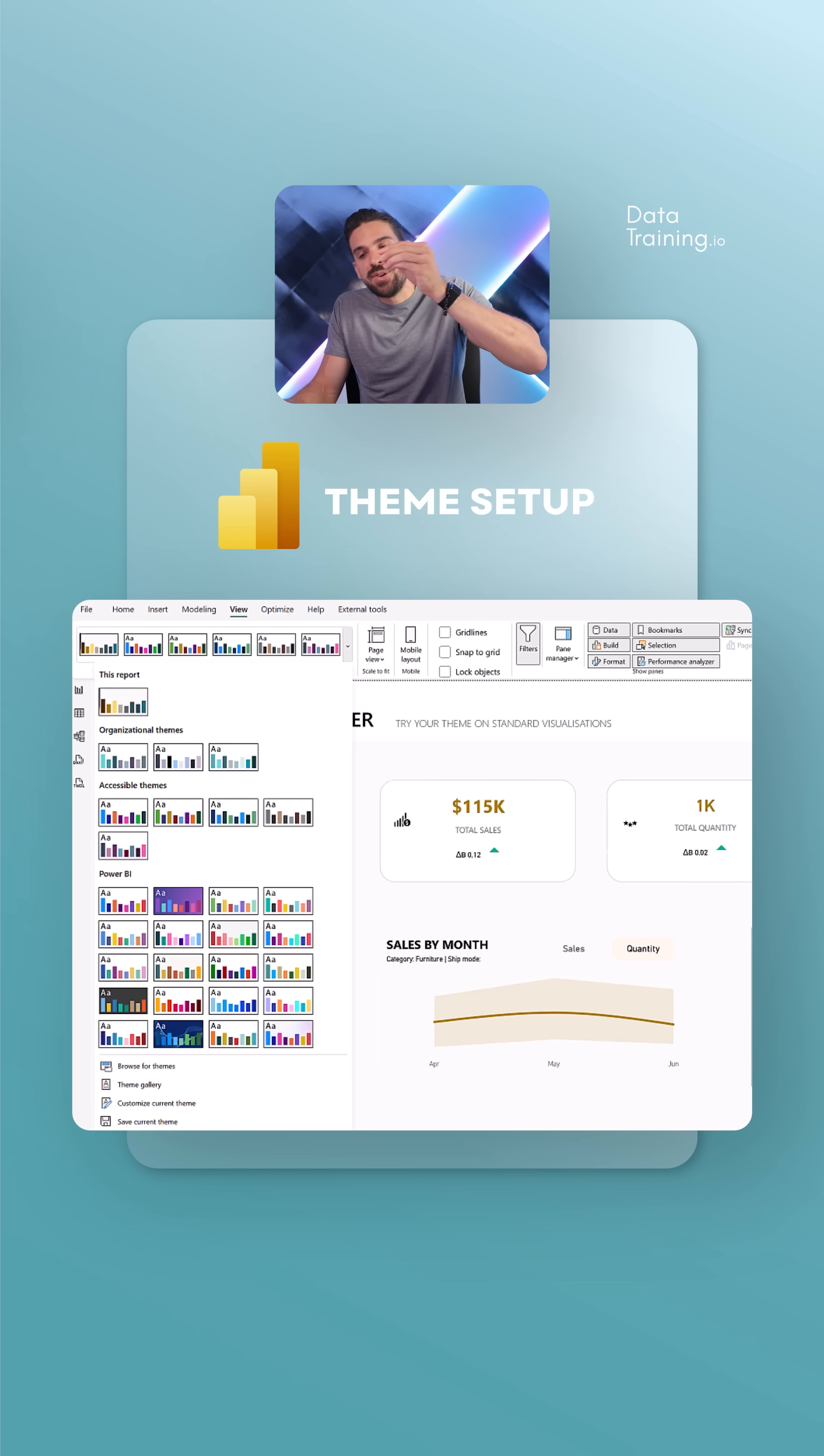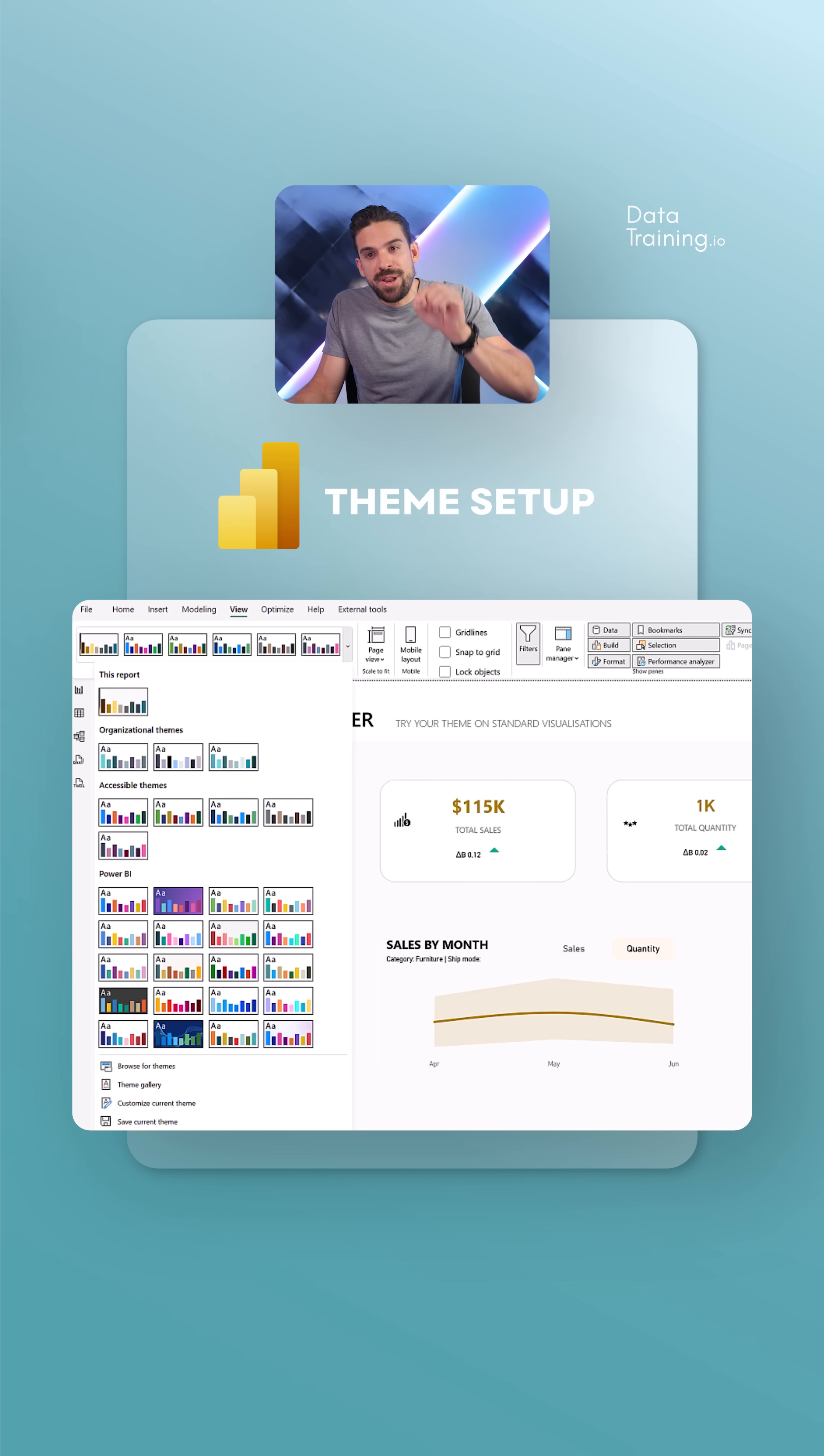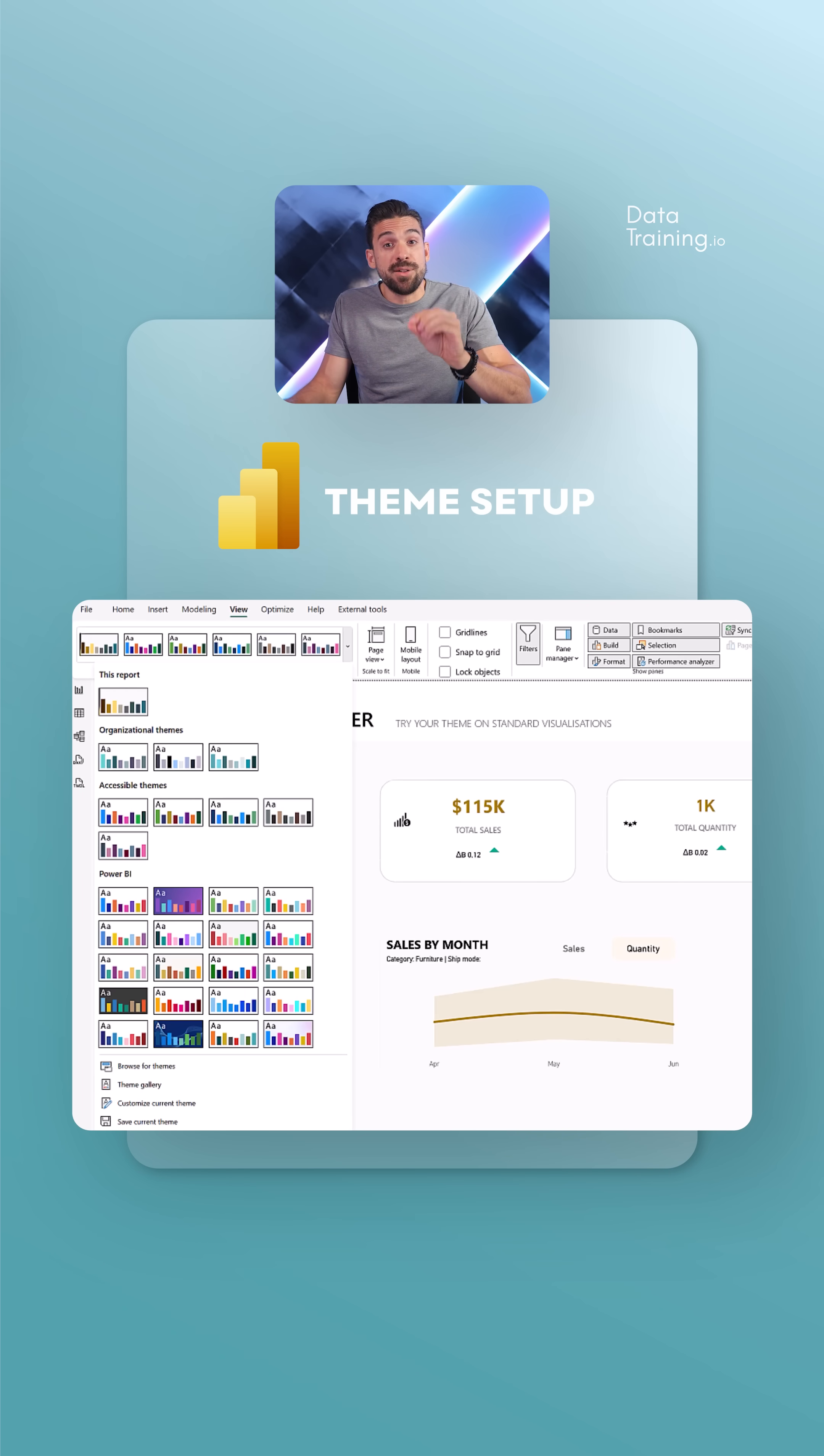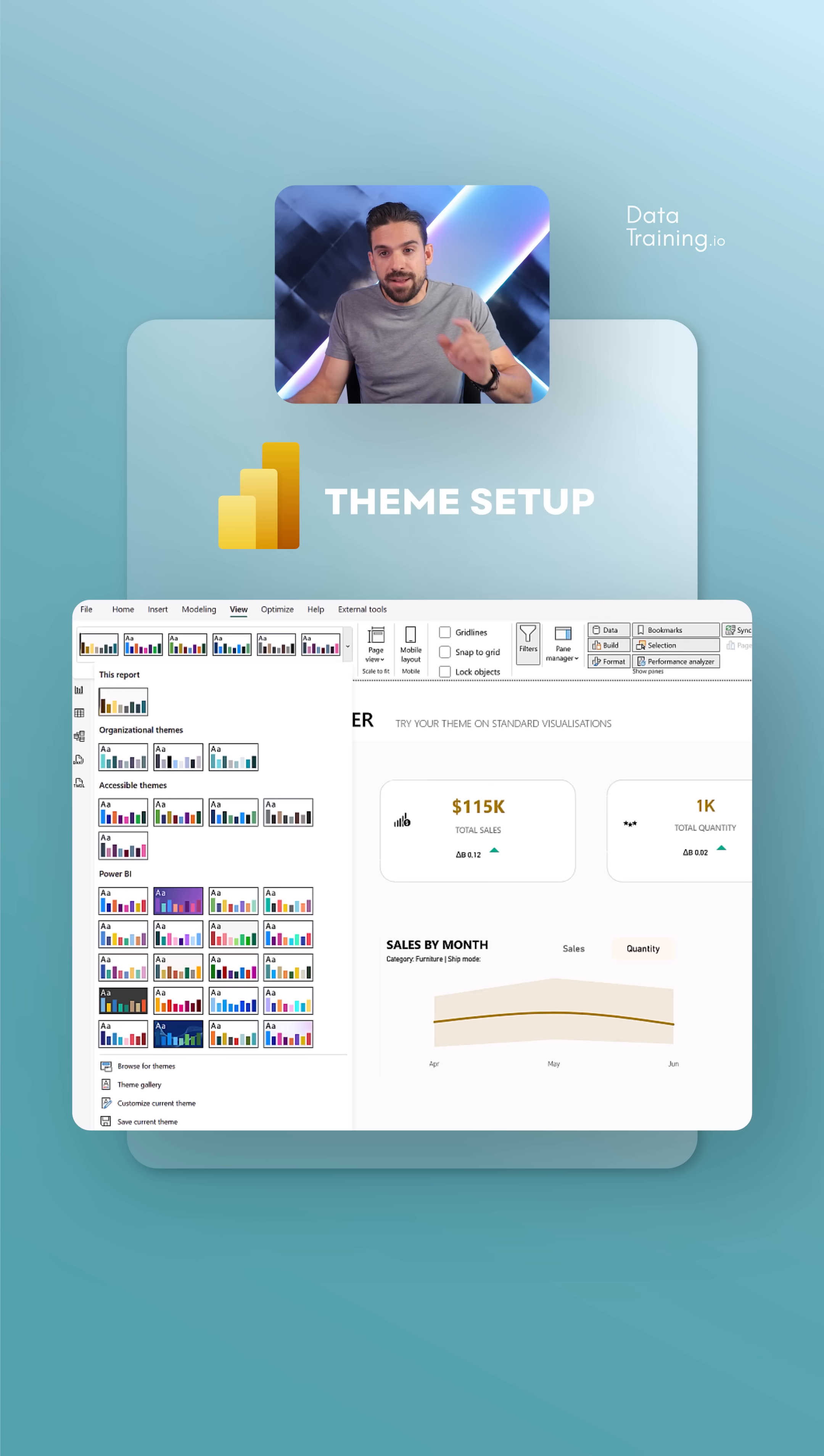Now if you want to have a little bit more control, then you really have to go into the theme file which is stored as a JSON file. Now let me show you how to do that.